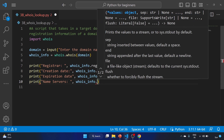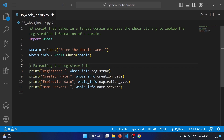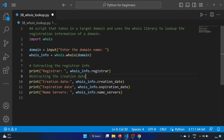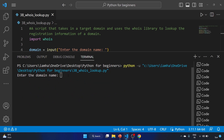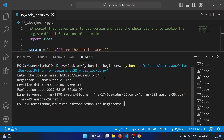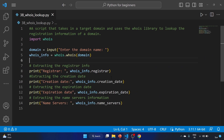We'll also print the name servers using whois_info.name_servers. So to summarize: we're extracting registrar info, creation date, expiration date, and name servers. Very simple script. Let's run the code. I'm providing sans.org as the domain name. The output shows: registrar information, creation date 1995-08-04, expiration date 2027, and they are using AWS DNS.